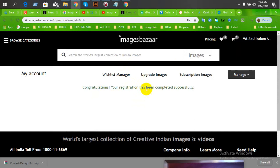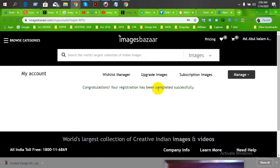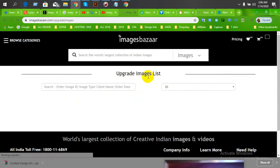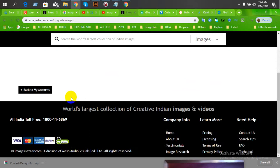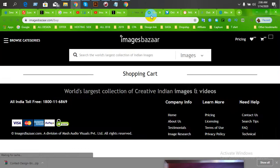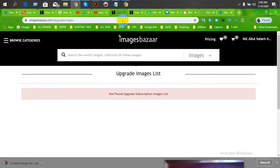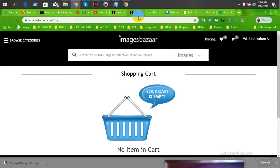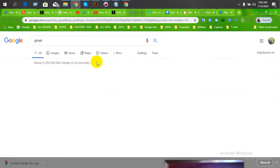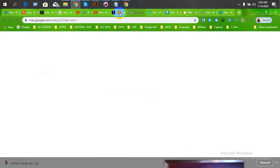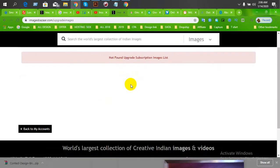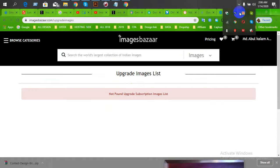Registration has been completed successfully. Now you can upload images. You'll see the subscription images list in your account. In your profile, you can set up your information. There's a verification code option for security that you can configure.